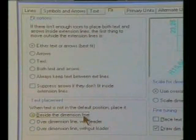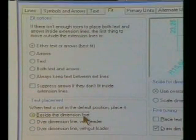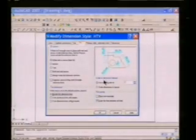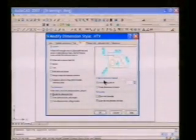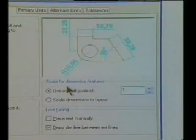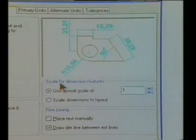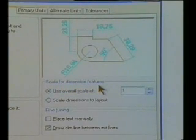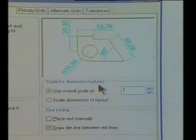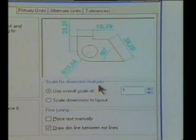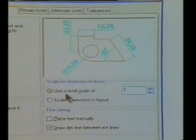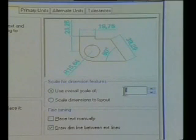Đây là một chỗ mà chúng ta cần phải quan tâm, hết sức lưu ý. Scale for Dimension Features, có nghĩa là tỷ lệ cho các thông số kích thước. Quý vị các bạn thấy ở chỗ này: tỷ lệ toàn cục cho tất cả các thước.